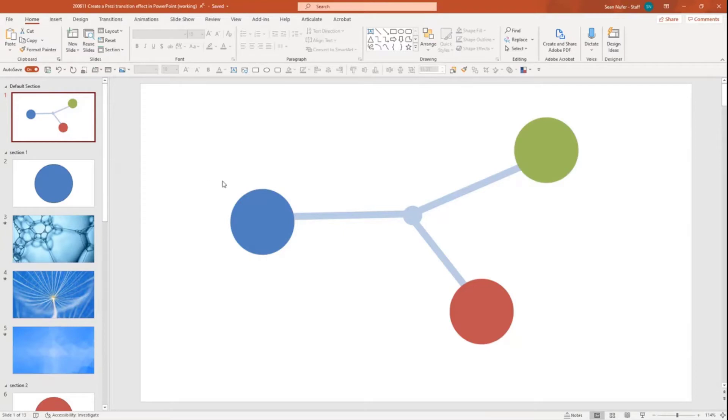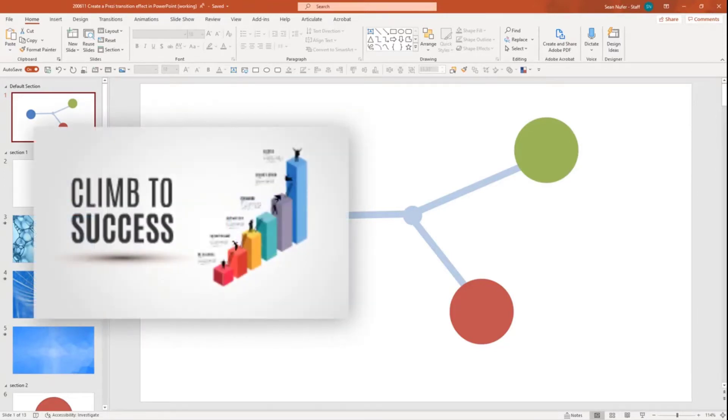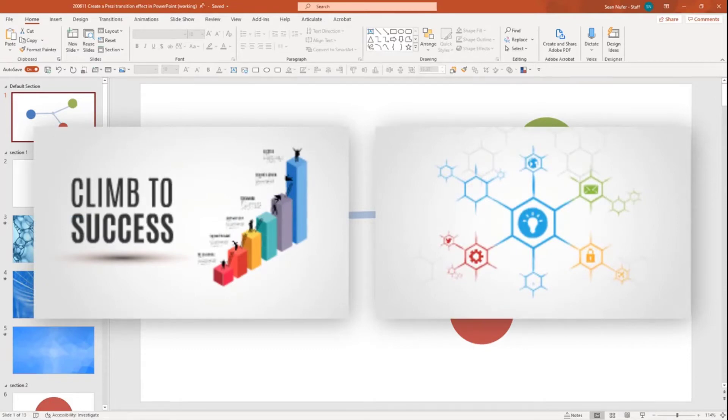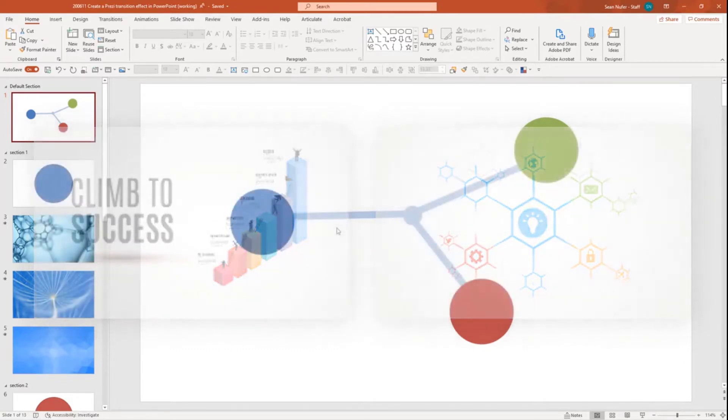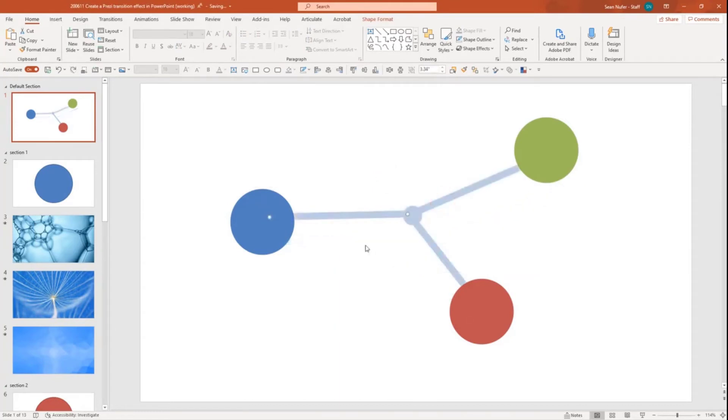So what I have is a title slide, and this title slide has a few different elements, similar to how you might see a Prezi screen with maybe a stepladder or some kind of diagram, and you can zoom in on certain parts of that diagram. What I did here is I drew some basic shapes to connect the different sections that I will be zooming in on.